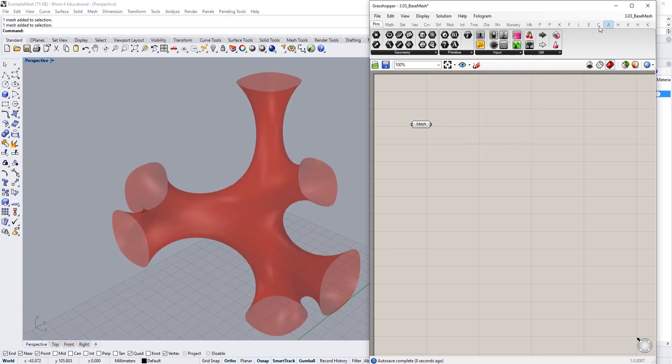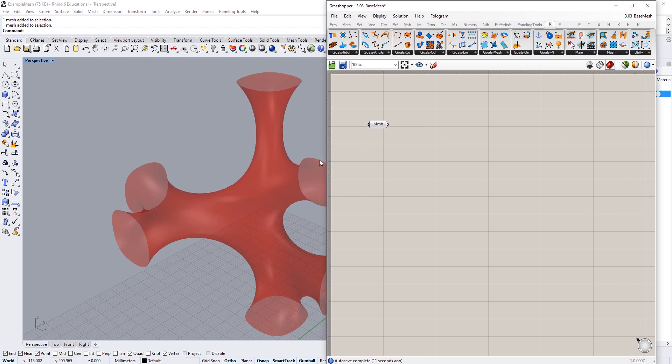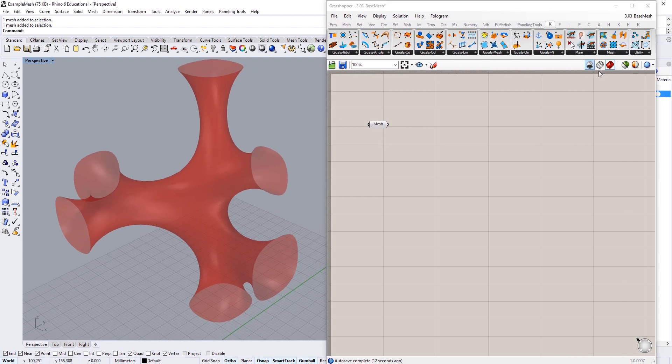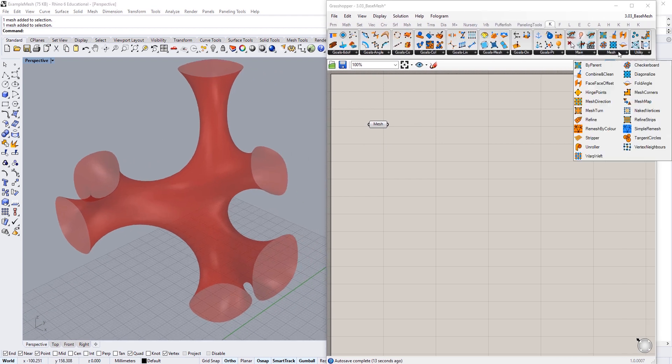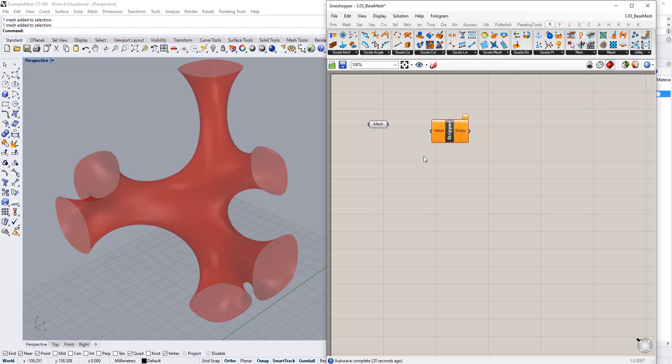So I'm going to go to the Kangaroo 2 tab and we're going to go to the utility section of the Kangaroo 2 tab. I want you to select the Stripper component.